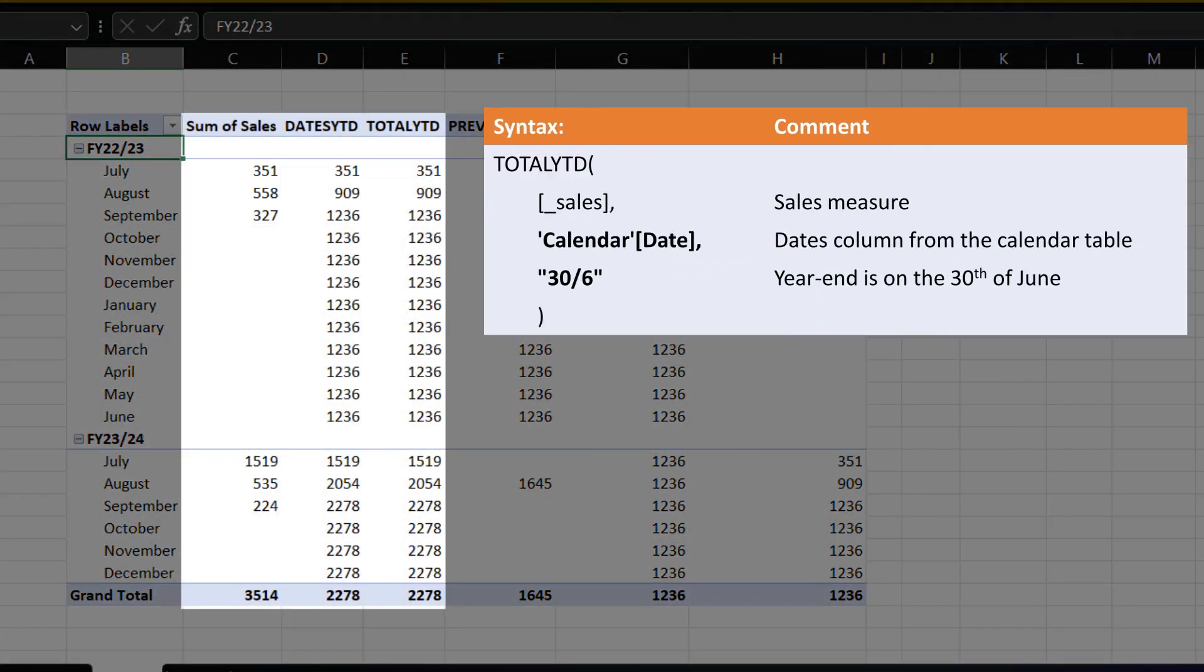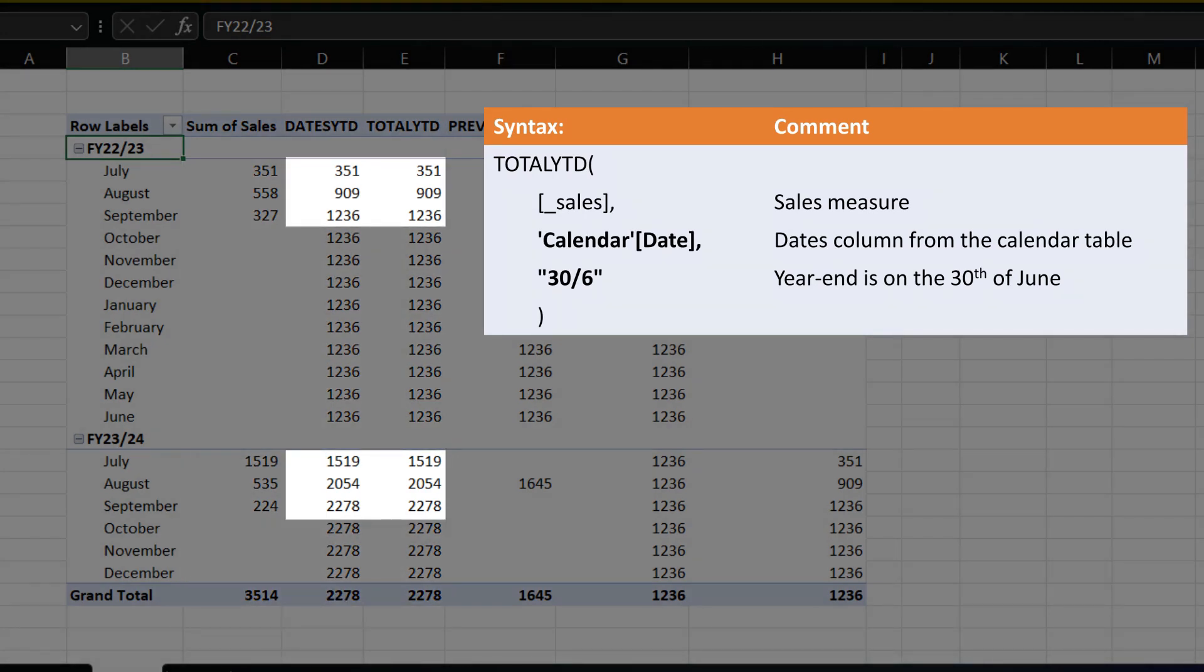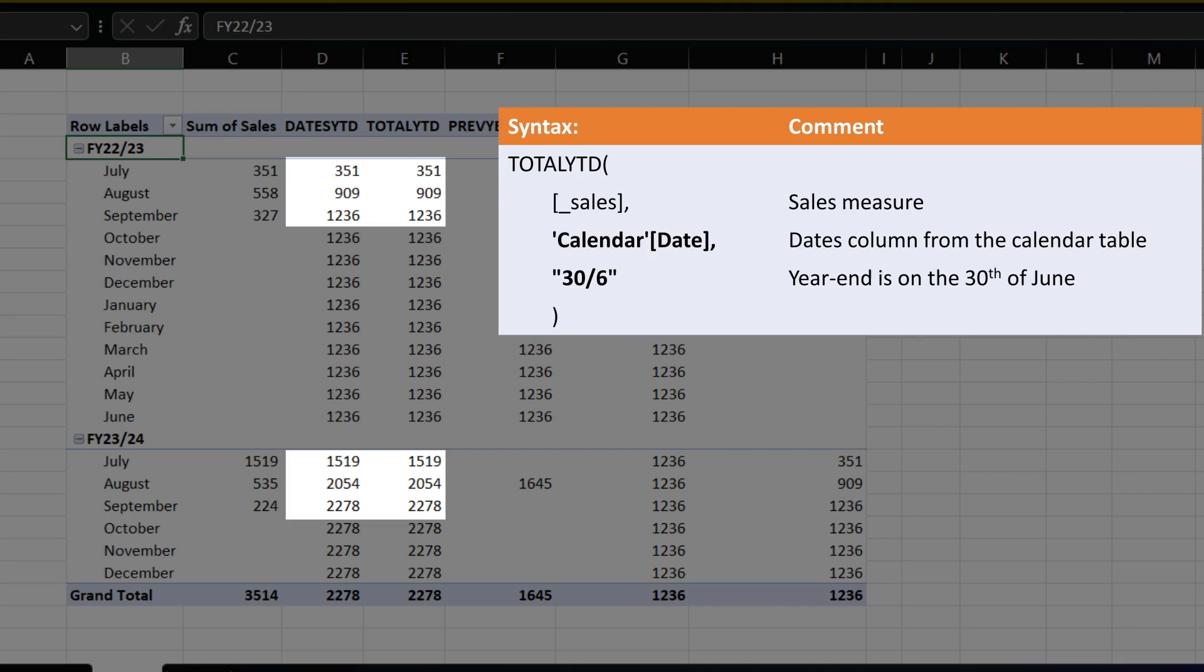Let's move over to the TOTAL YTD measure. The result is the same if you look at the result compared to the DATES YTD measure. However, the TOTAL YTD function can be used to calculate the YEAR TO DATE directly and the syntax is simpler, whereas with the DATES YTD function, you need the CALCULATE function.